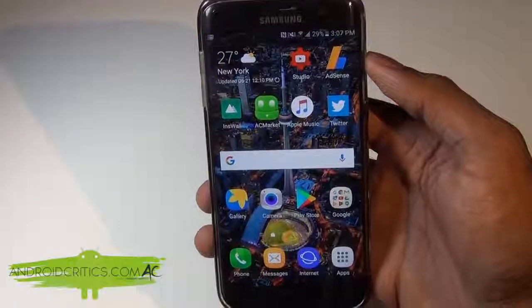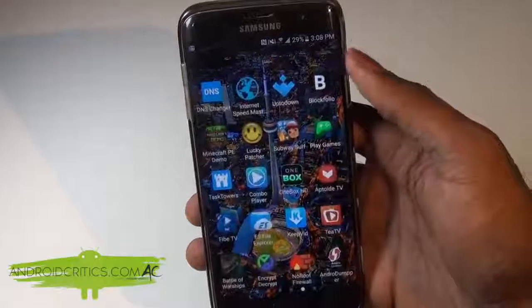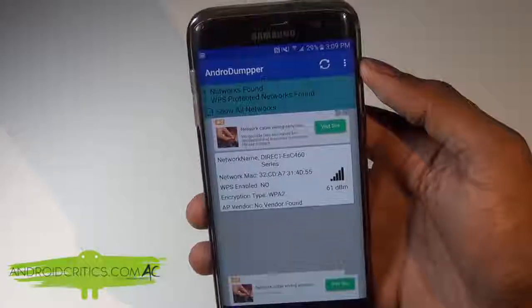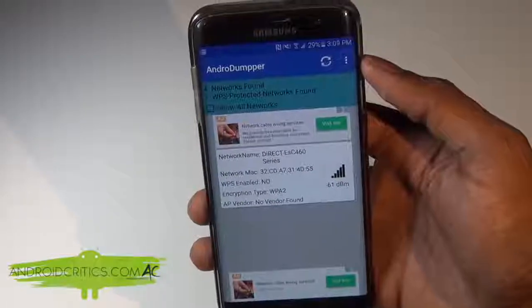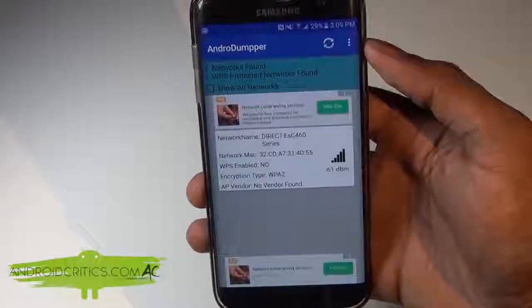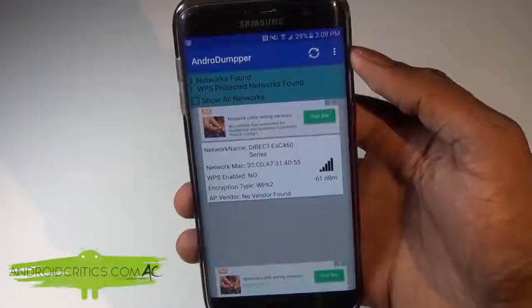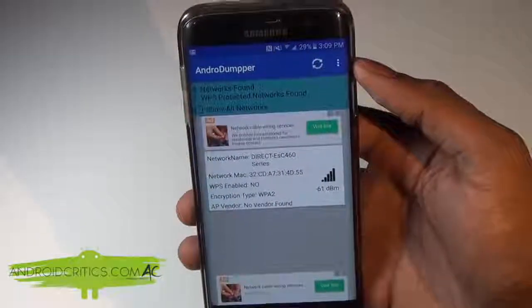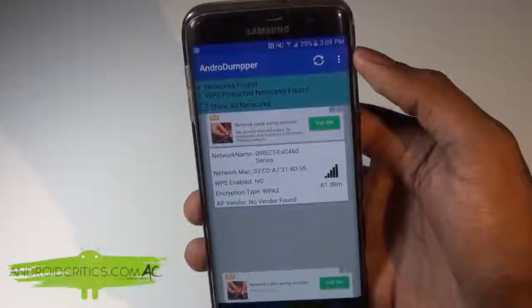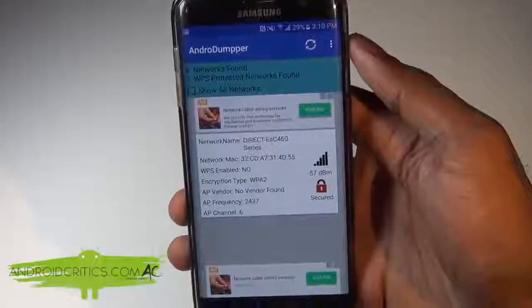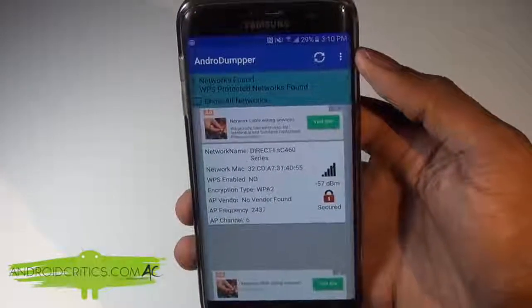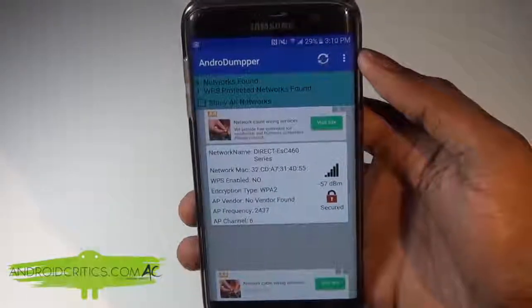The app coming in at number 10 is Andro Dumper. Andro Dumper allows you to hack Wi-Fi passwords on your Android device with no root needed. The Wi-Fi that you hack has to have the WPS connection. It depends on your area and how close you are to the Wi-Fi network. Once you go in, you'll see how many networks are found, then tap on a network, hit connect, and it'll show you the Wi-Fi password.